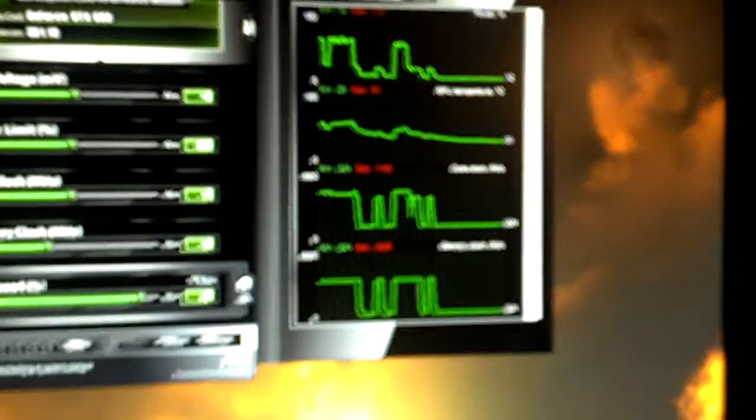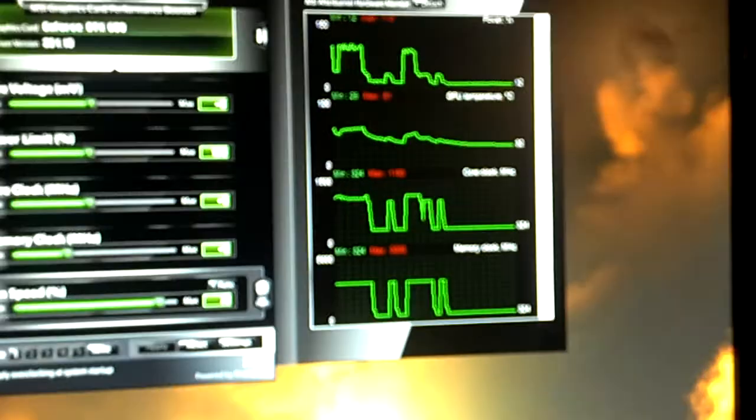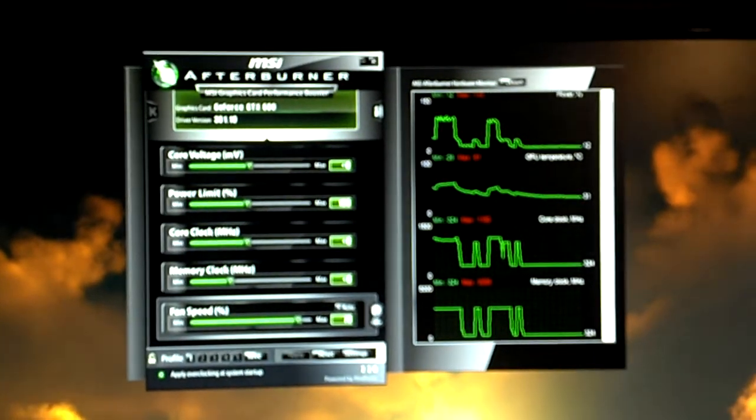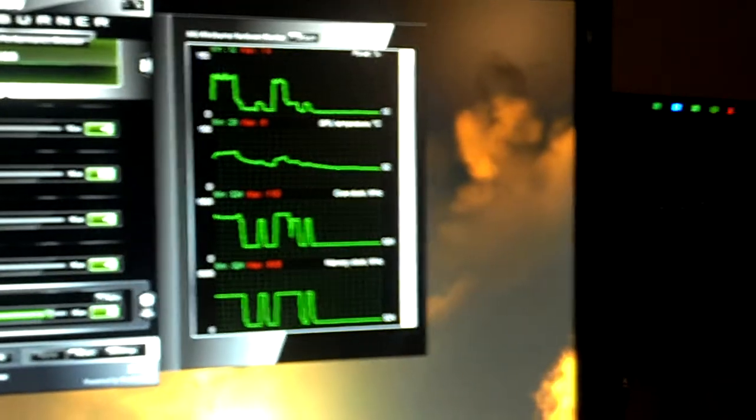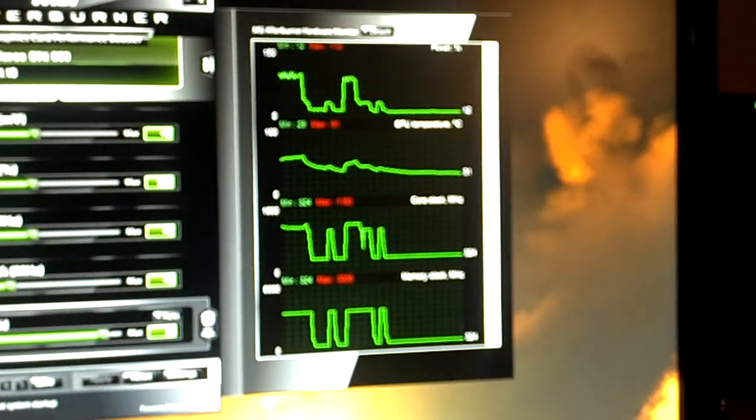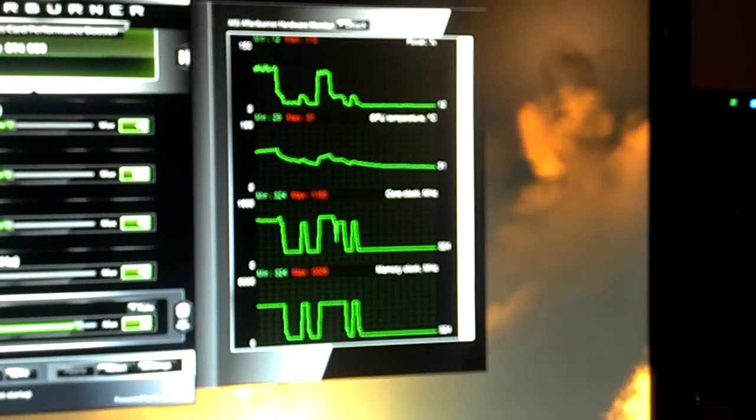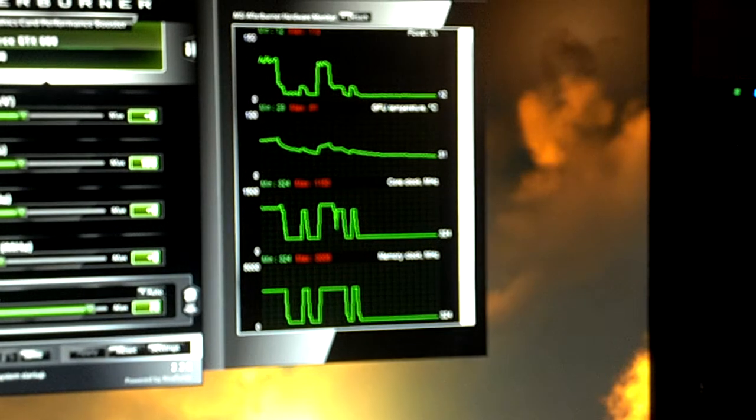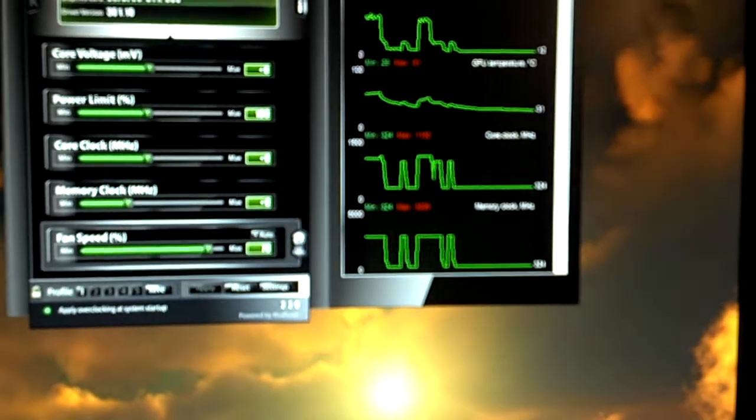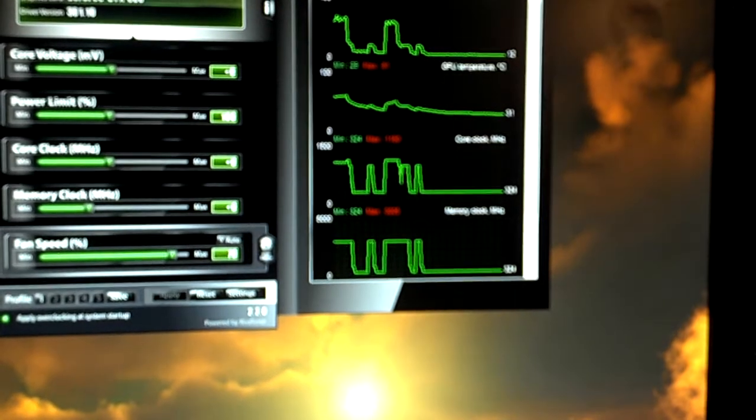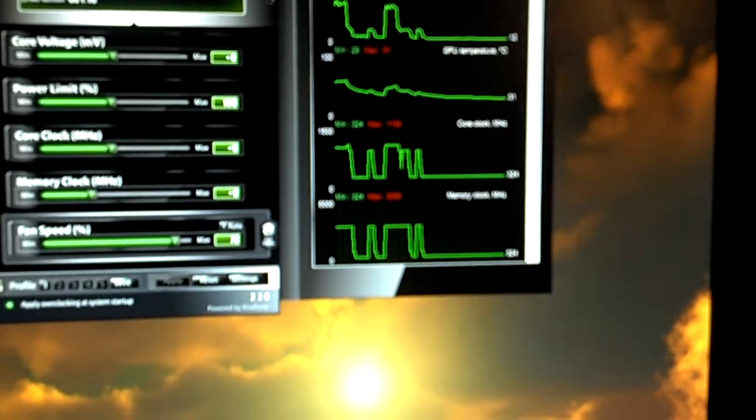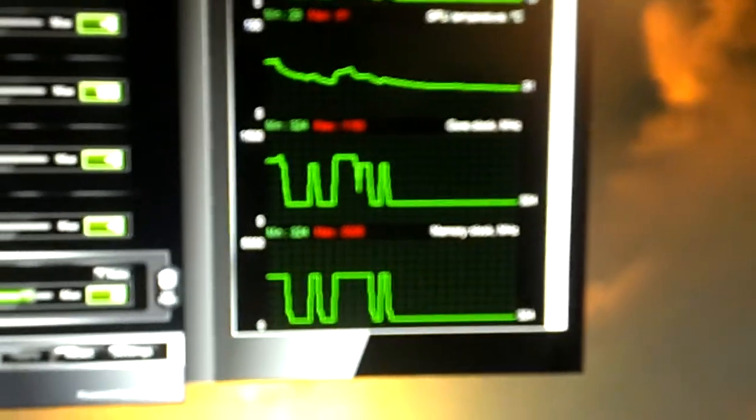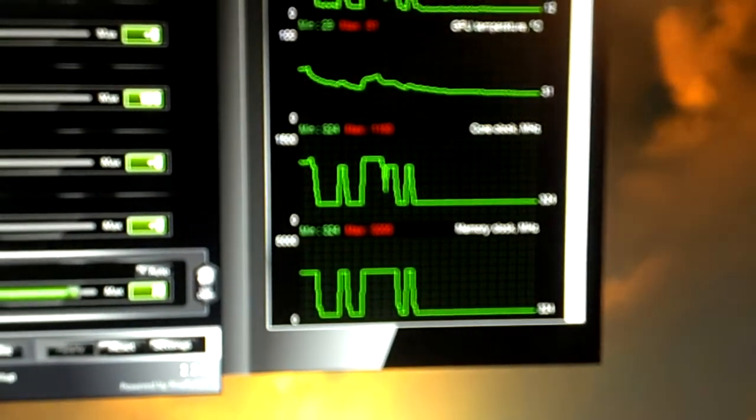At 80% fan speed, the maximum temperature that was reached was 61 degrees and the maximum power limit was actually 110, so it went a little bit over the limit. The maximum boost core clock went up to 1150, so it's definitely higher than what it says on the box.